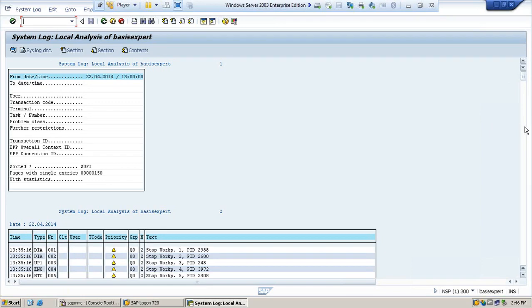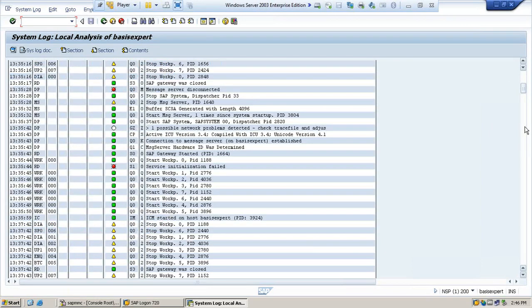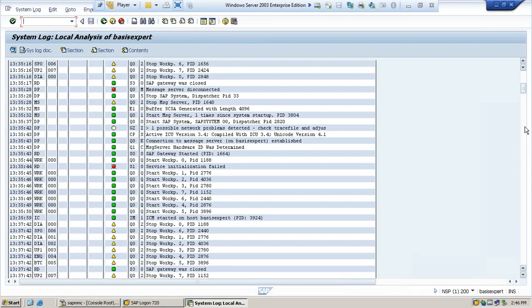This is how you analyze the issues. If a user gets any problem, you will go and check in SM21 what happened to the user.